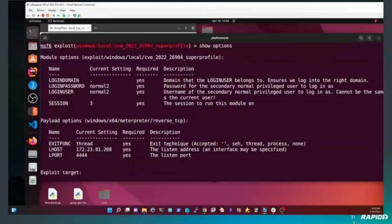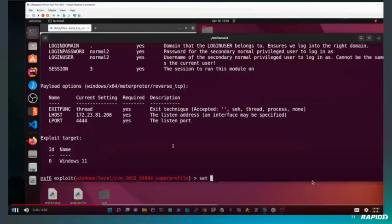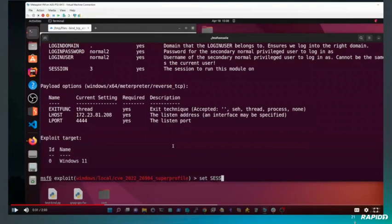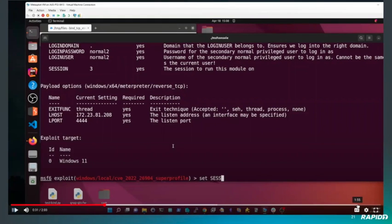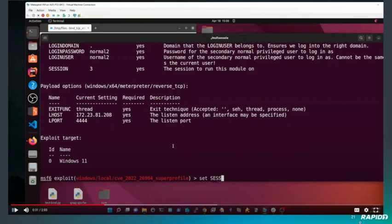You can see there is a login domain set to period, which specifies the current domain that the user is logged into. We also need to specify a username and password for another normal user on the system. This can be any user that has previously logged in and has a profile under the C users folder. Provided those conditions are met, we can log in with any standard user.